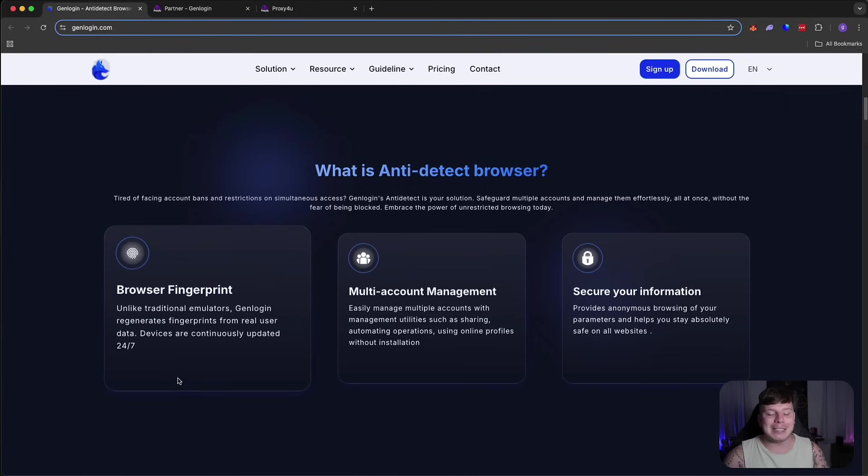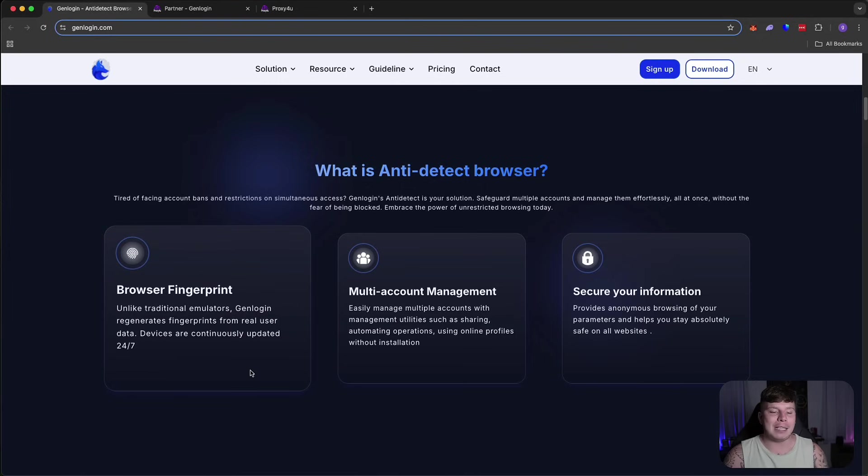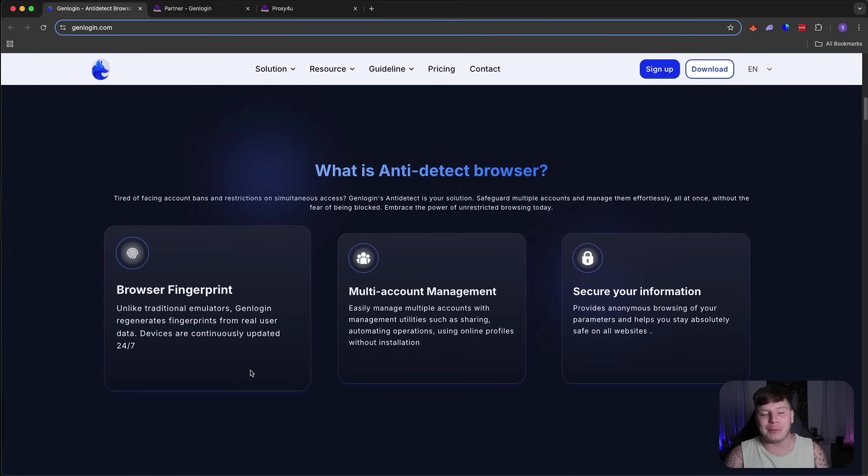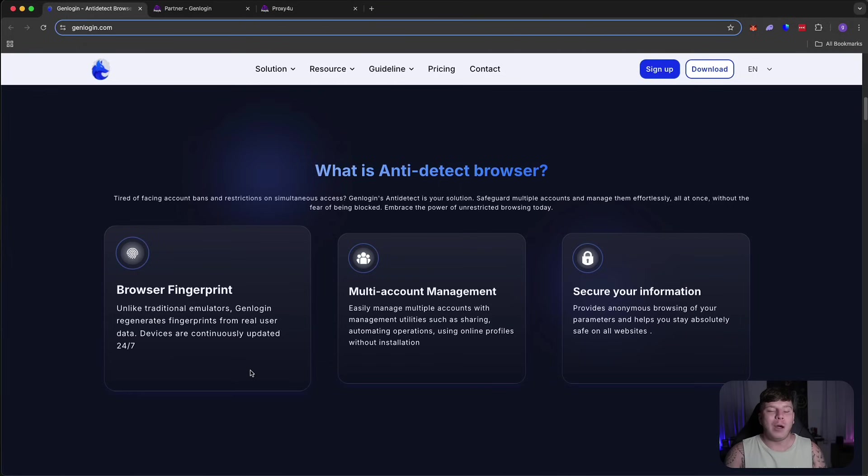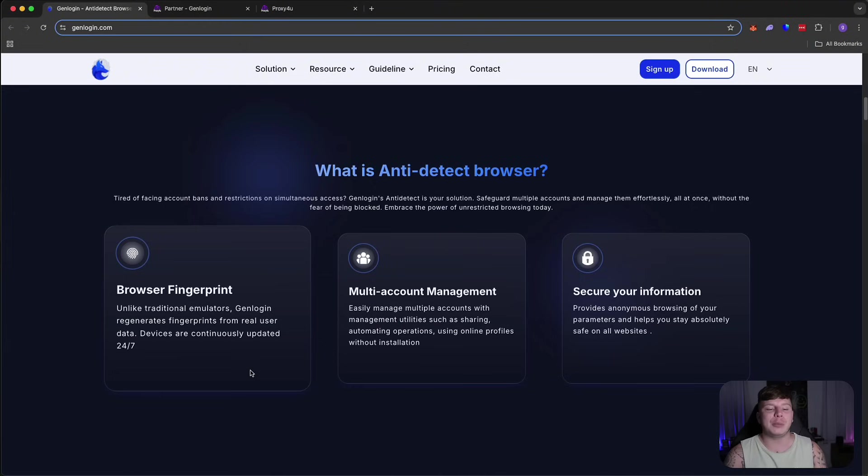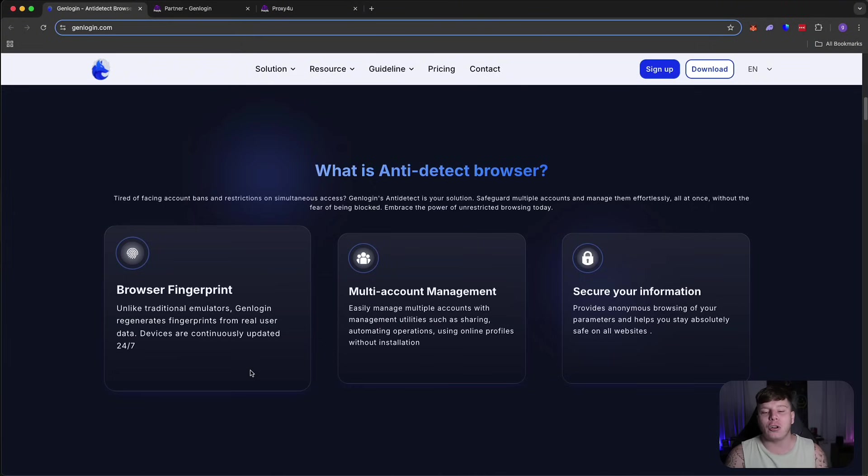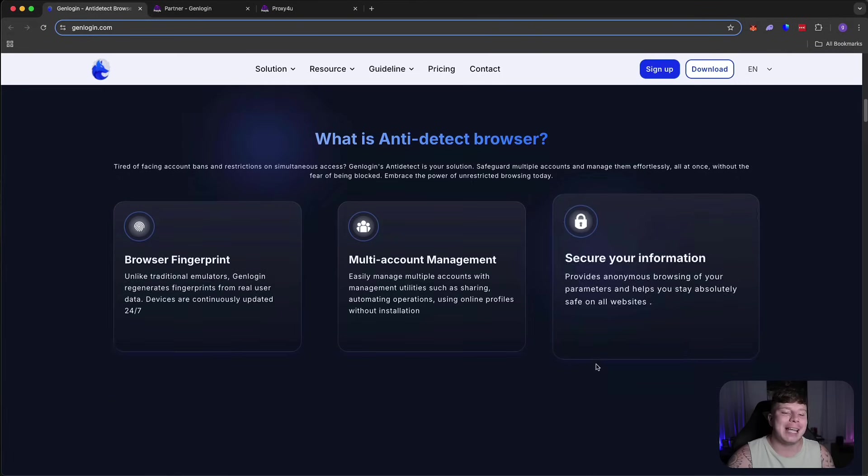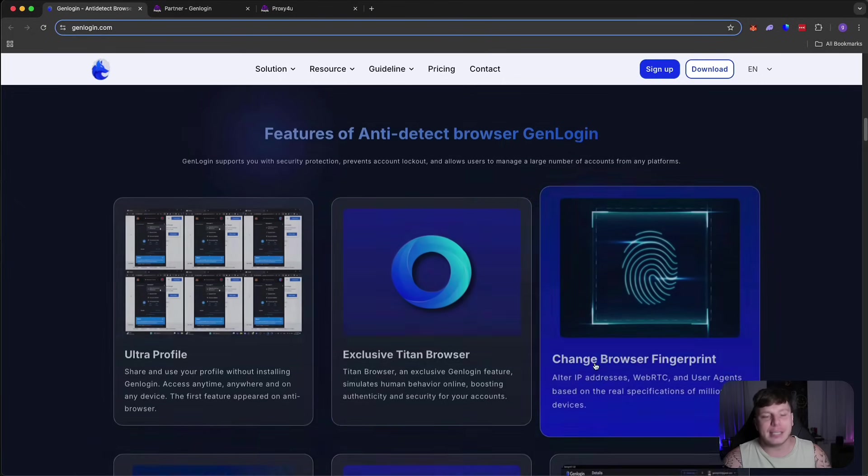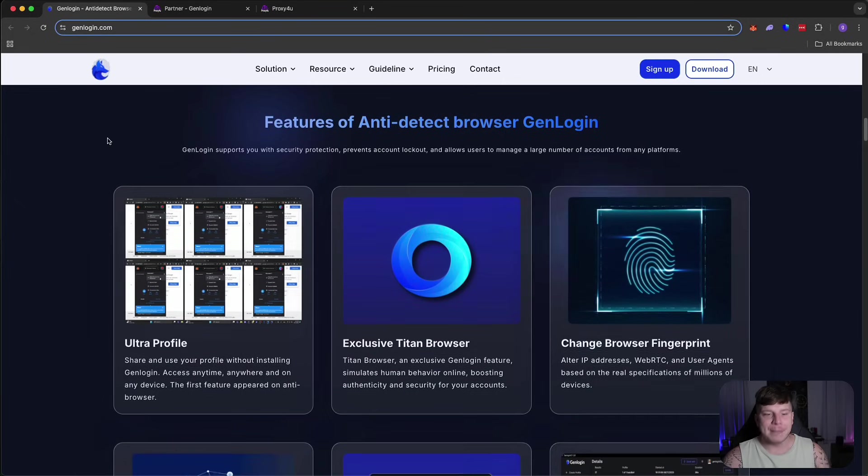Which means devices are constantly updating. Multi-account management, easily managing multiple accounts with management utilities such as sharing, automate operations, using online profiles without installation. Securing your information, which is the key to working online, guys. Provide an anonymous browsing of your parameters and helps you stay absolutely safe on every single website.